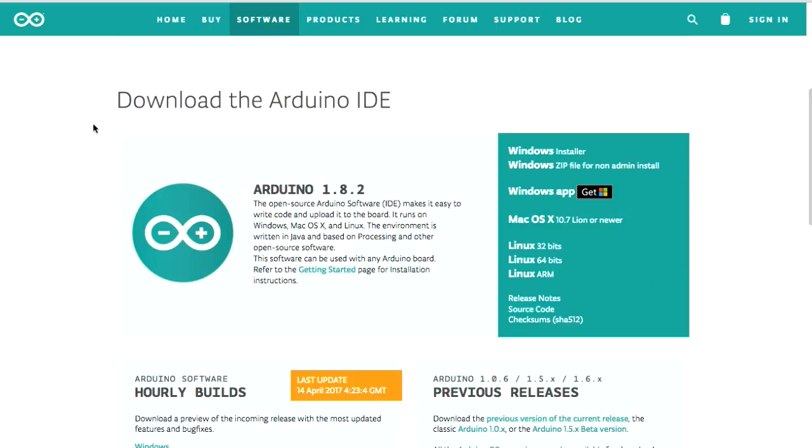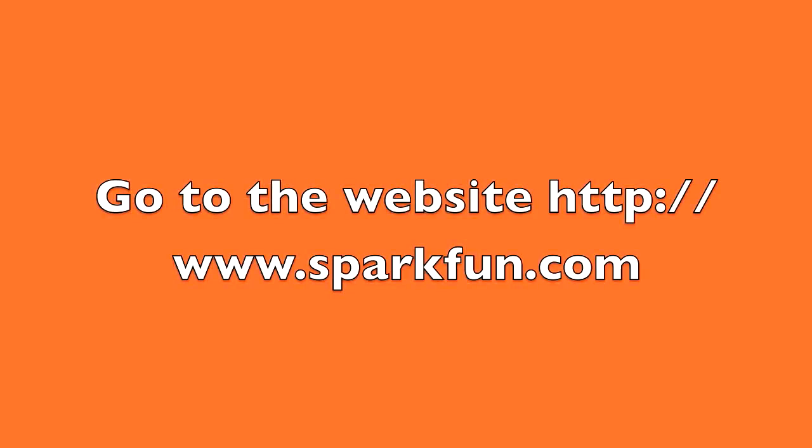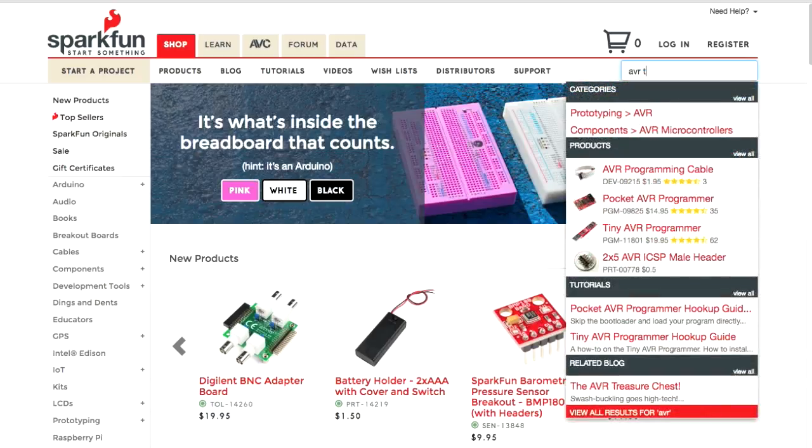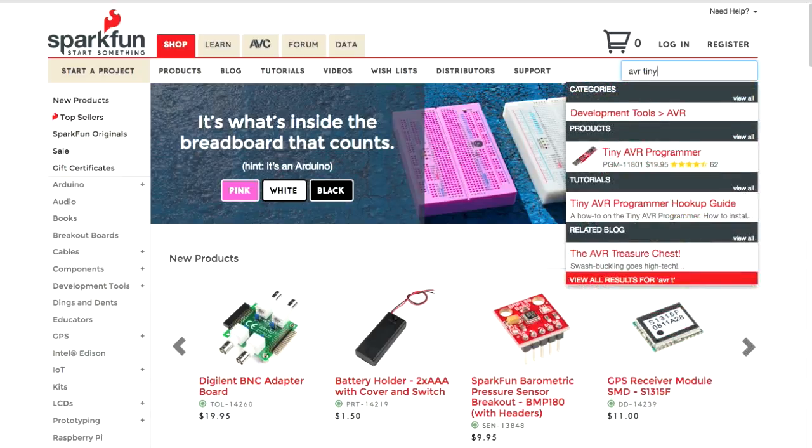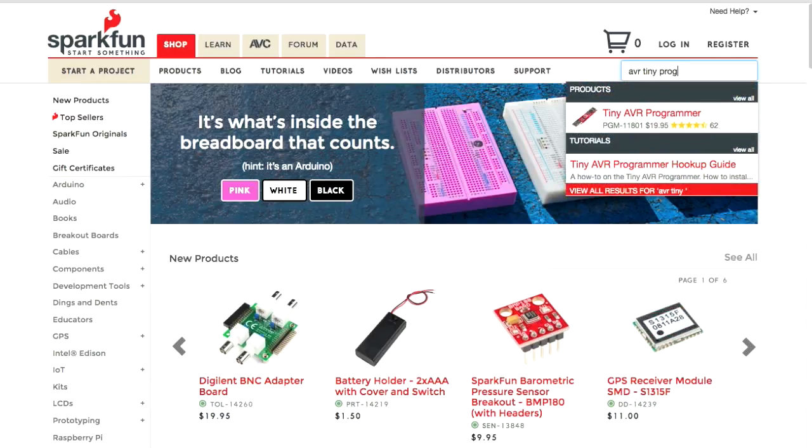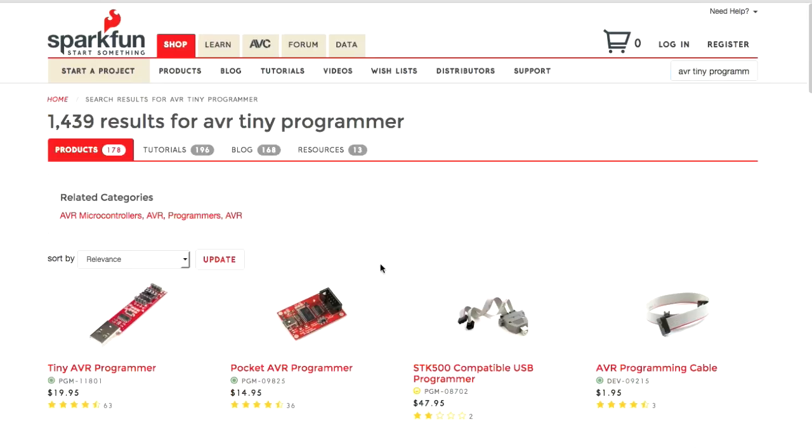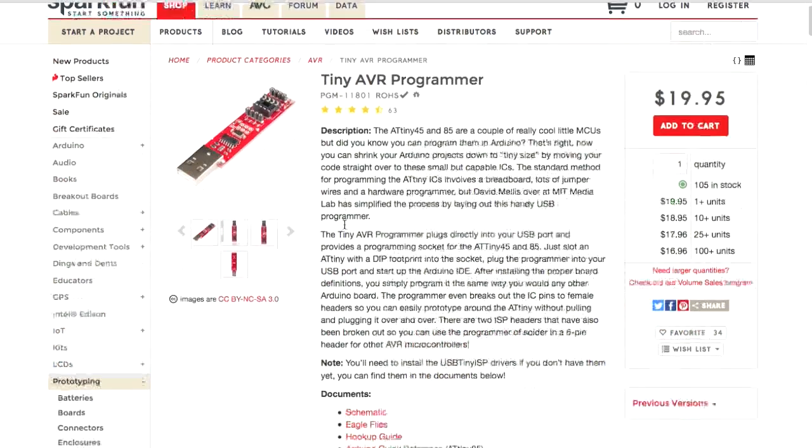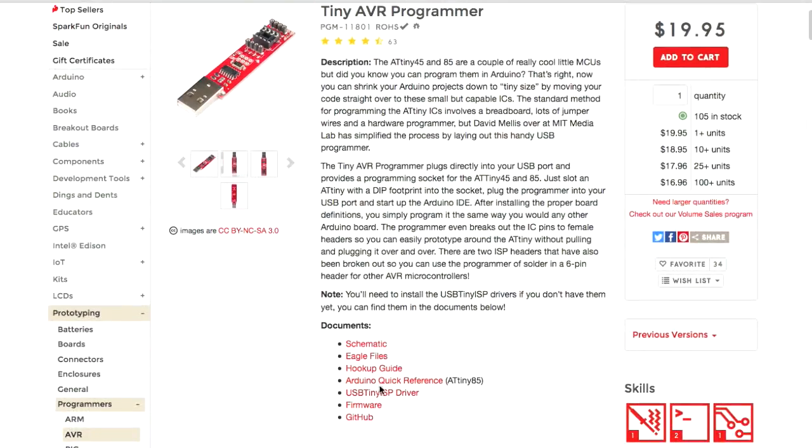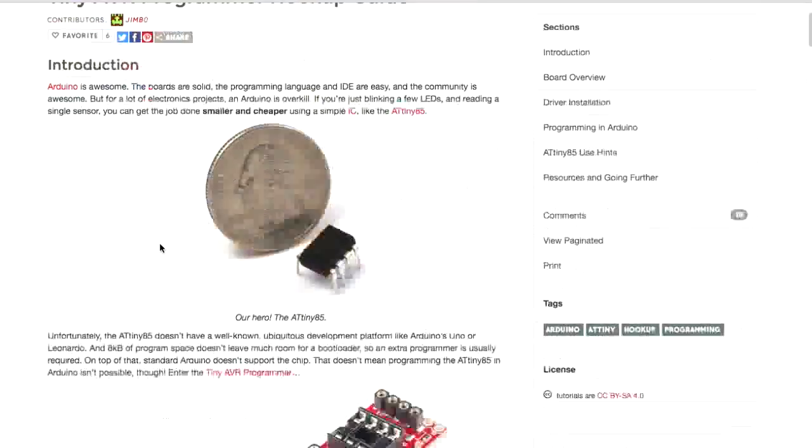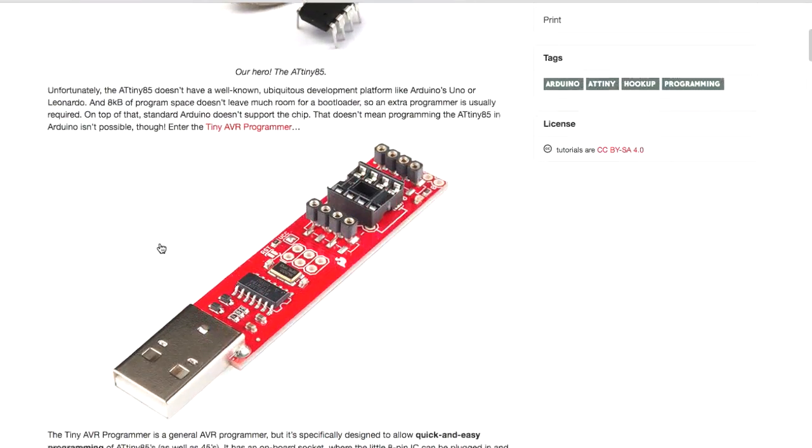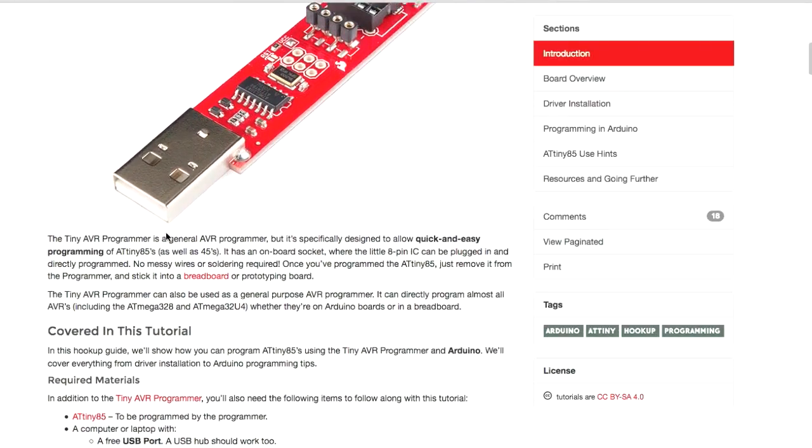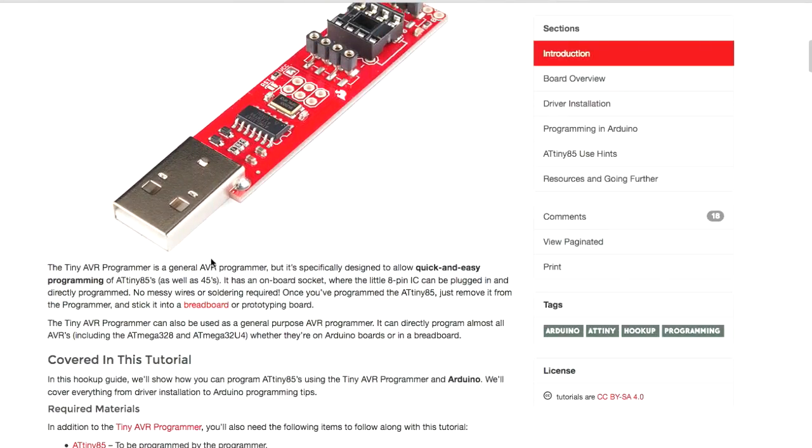And there's actually a tutorial that will help you, and I'll show you that next. And then we want to look for AVR Tiny Programmer. And if you haven't figured it out, you've got to buy one. And if you go down to Hookup Guide, click on that.